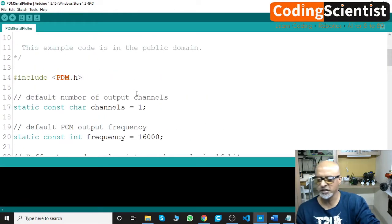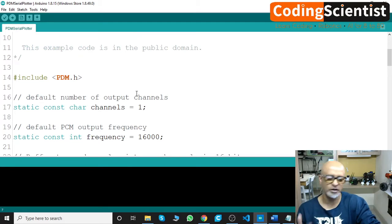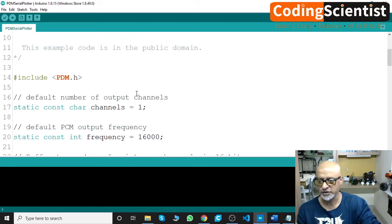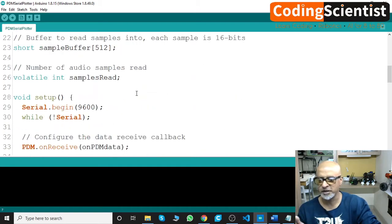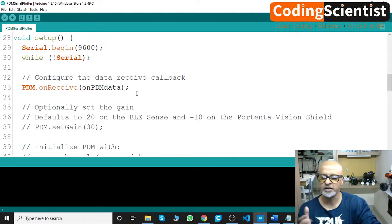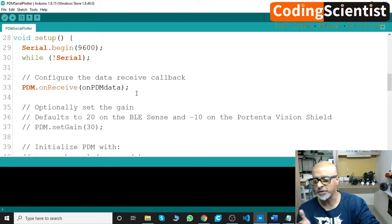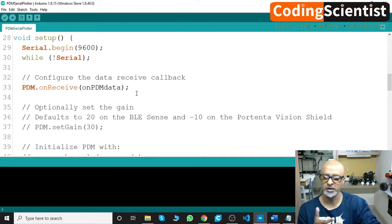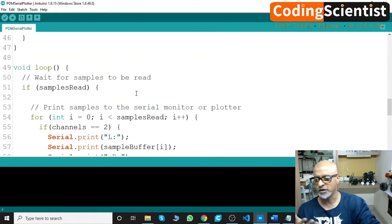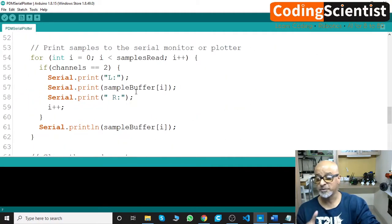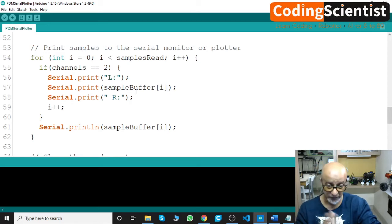Once you select, you can close the previous sketch. This is our PDM Plotter. We are including the PDM.h library and then we are writing the serial print into the terminal. We are also capturing the information from a different tool which I am going to show you now.